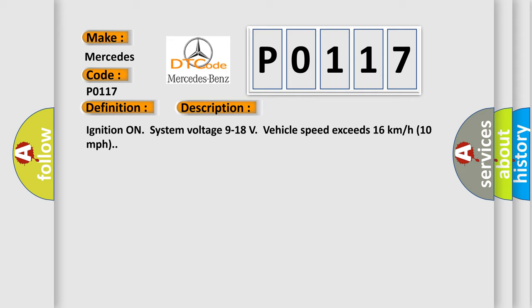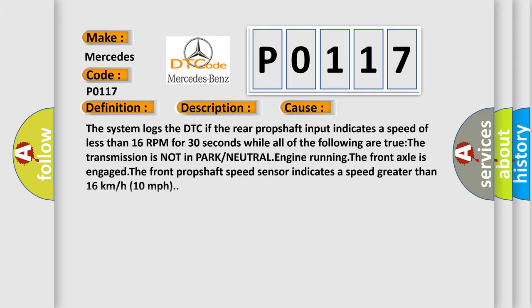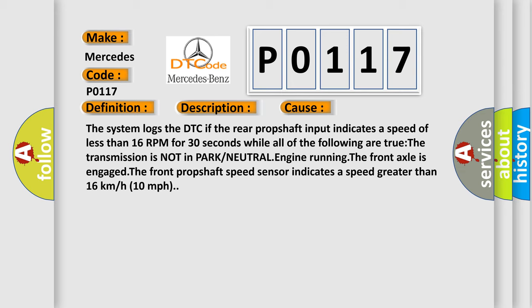This diagnostic error occurs most often in these cases. The system logs the DTC if the rear propshaft input indicates a speed of less than 16 RPM for 30 seconds while all of the following are true: The transmission is not in park or neutral, engine running, the front axle is engaged, the front propshaft speed sensor indicates a speed greater than 16 kilometers per hour, 10 miles per hour.